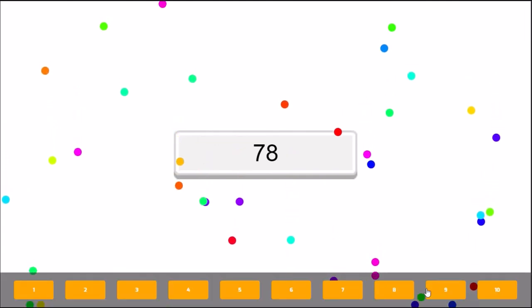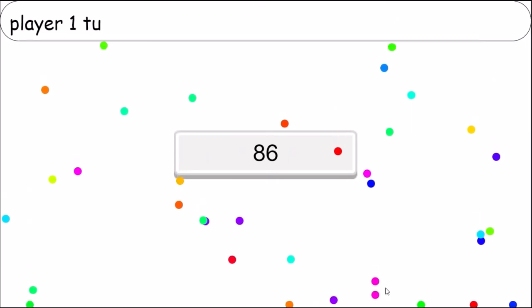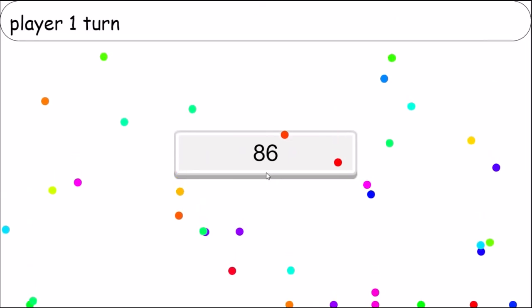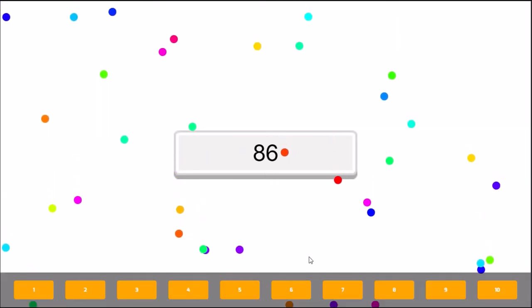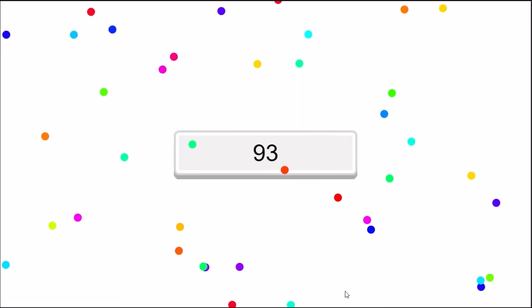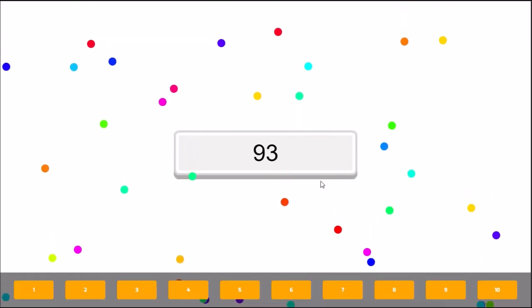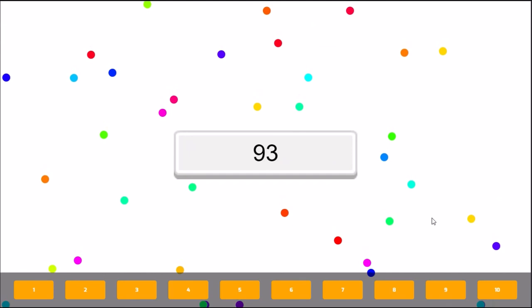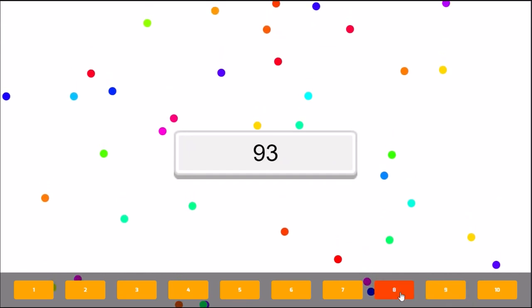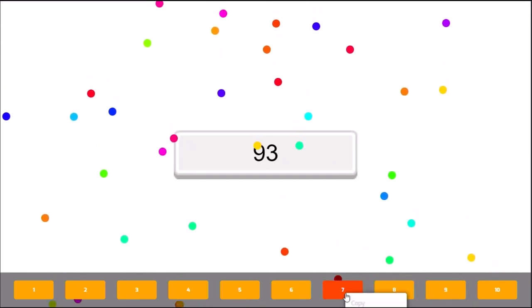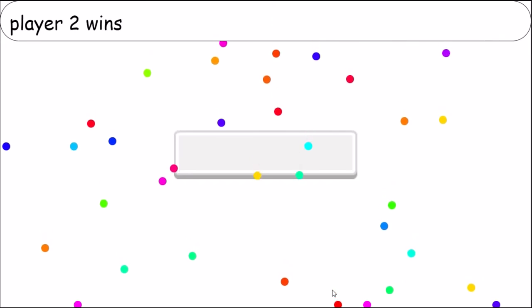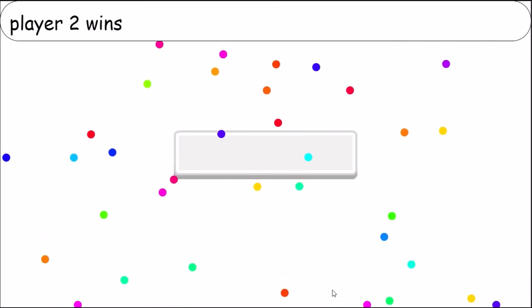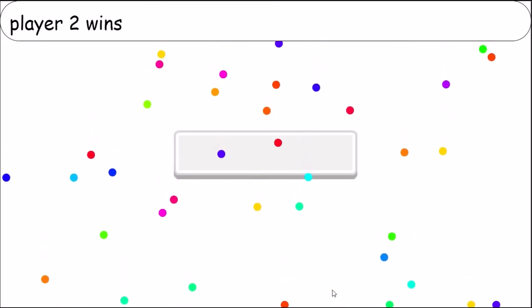Now I click 8 and 86. Now I click 7 and 93. Now the player might win because I just have to add 7 to win. And you can see, player 2 wins.